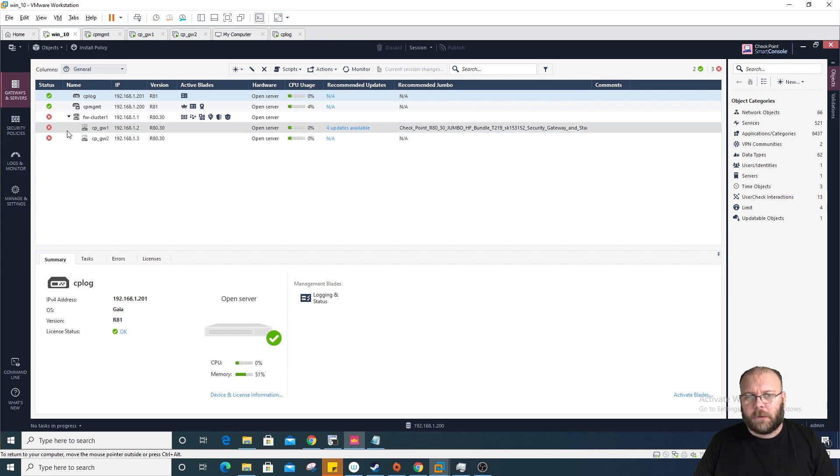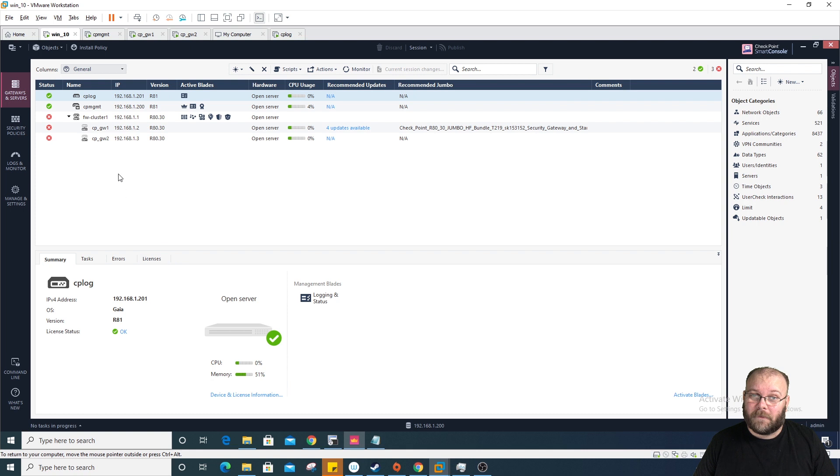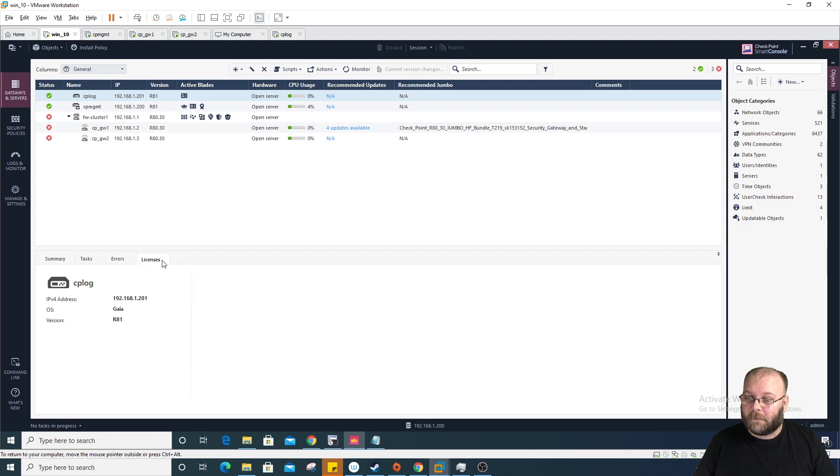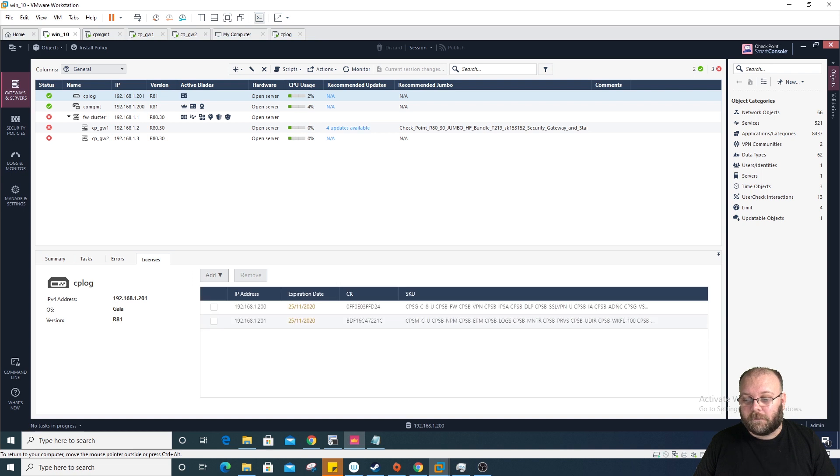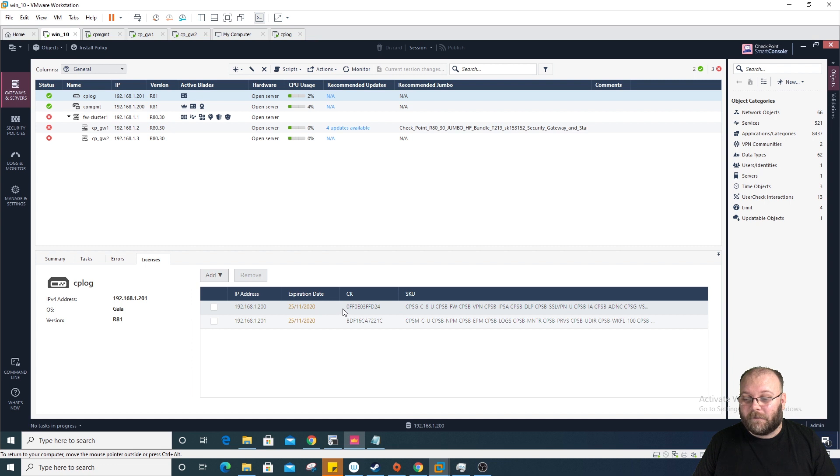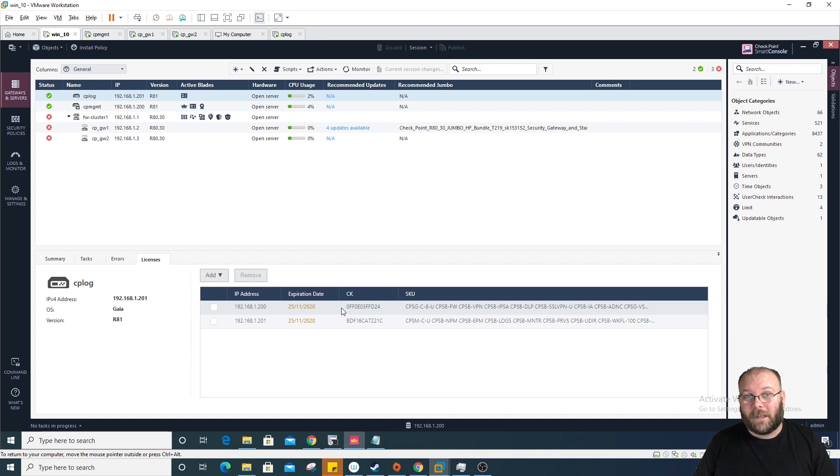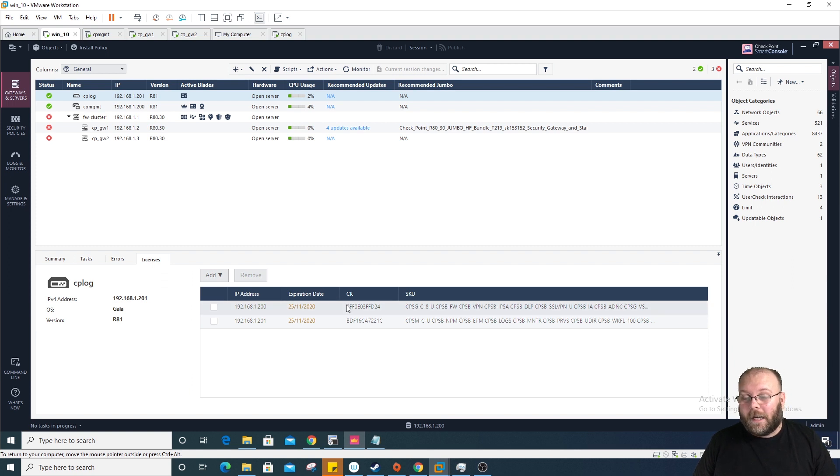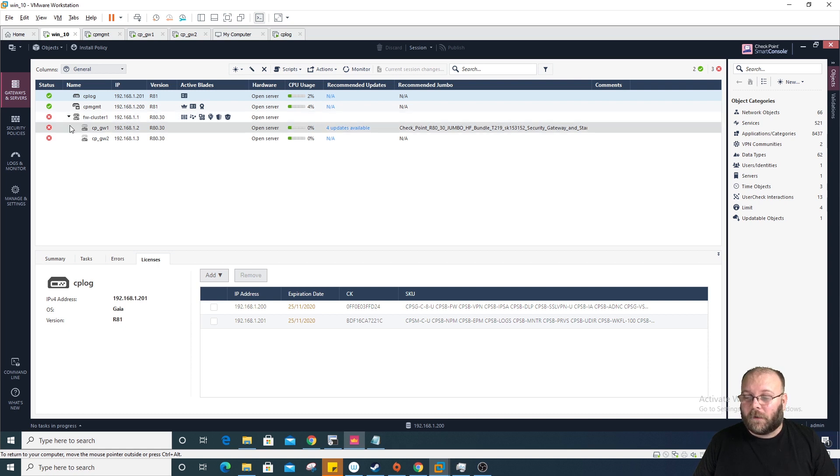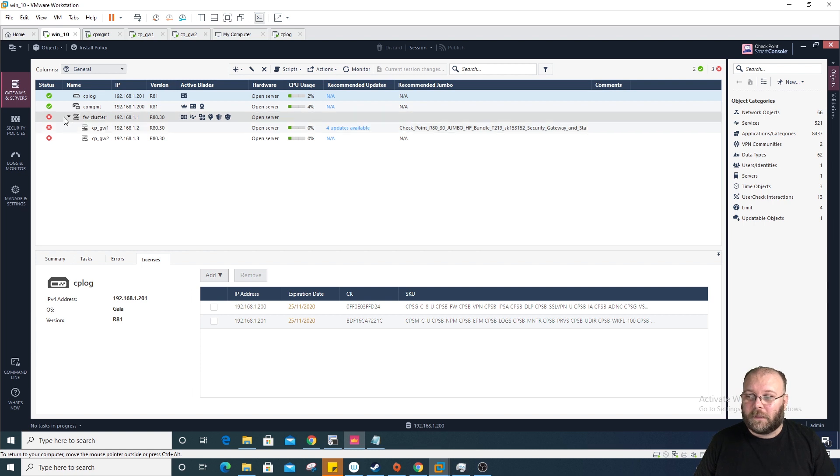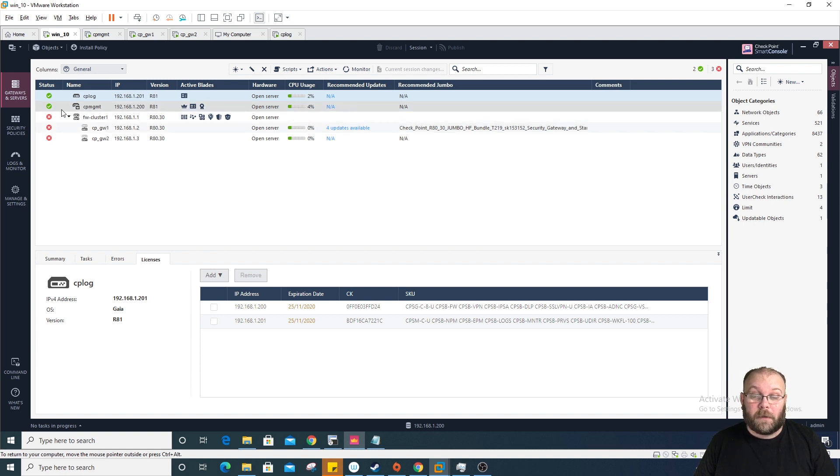Jim from Checkpoint pointed out that I missed this tab. There's actually a license tab here to view your existing licenses on your products. I played around with this a bit this morning and I didn't like this feature. It doesn't work like I expect.